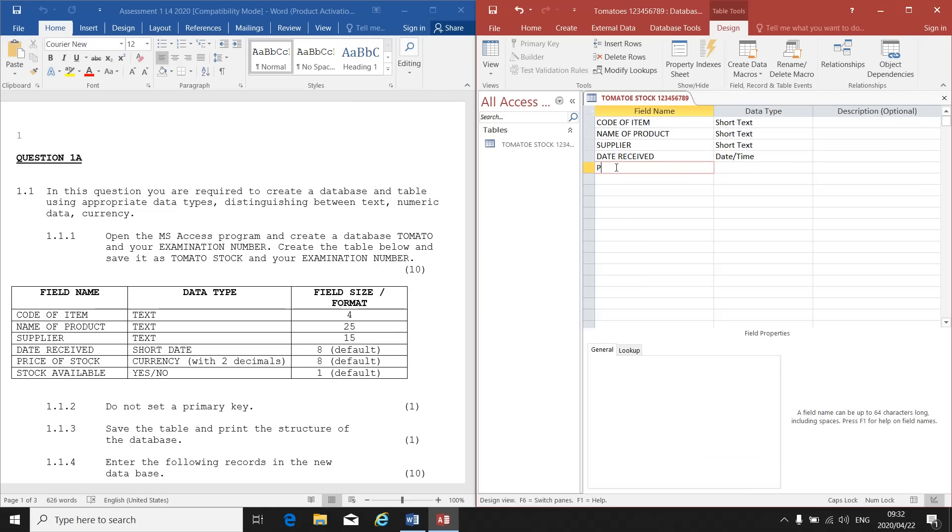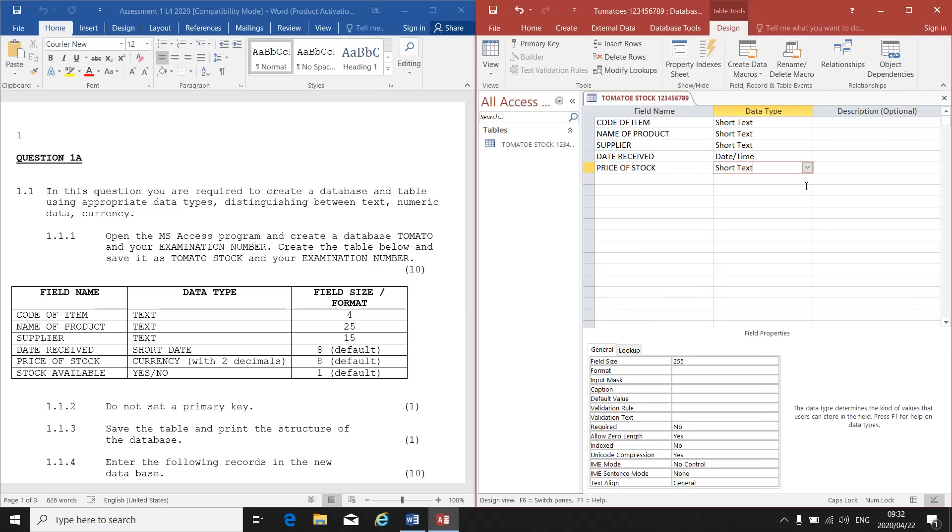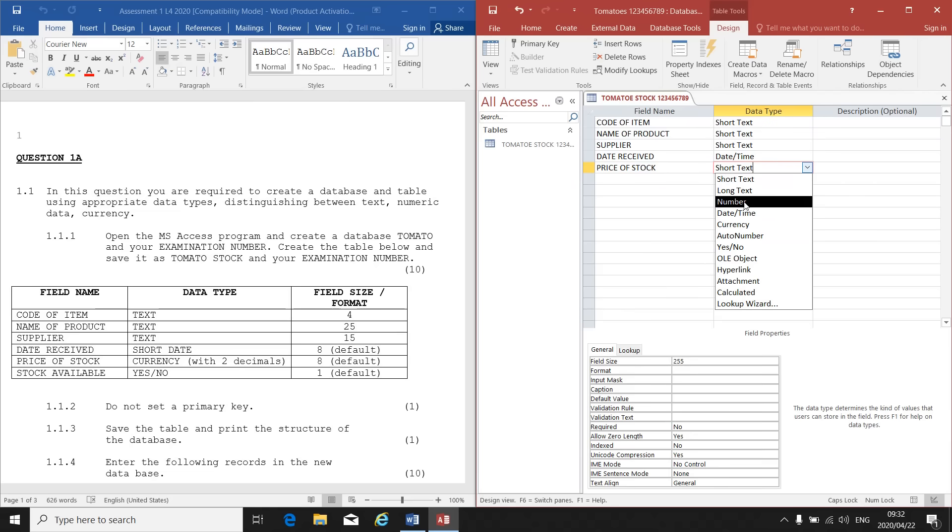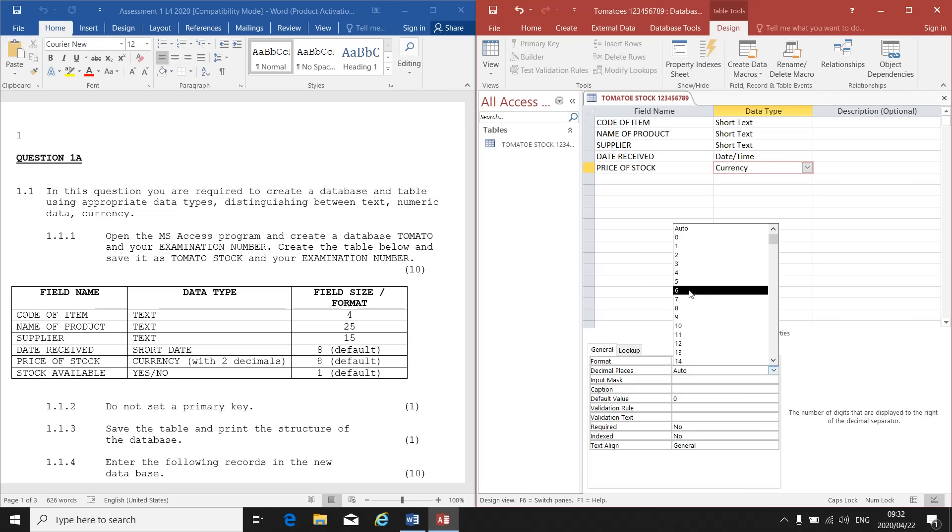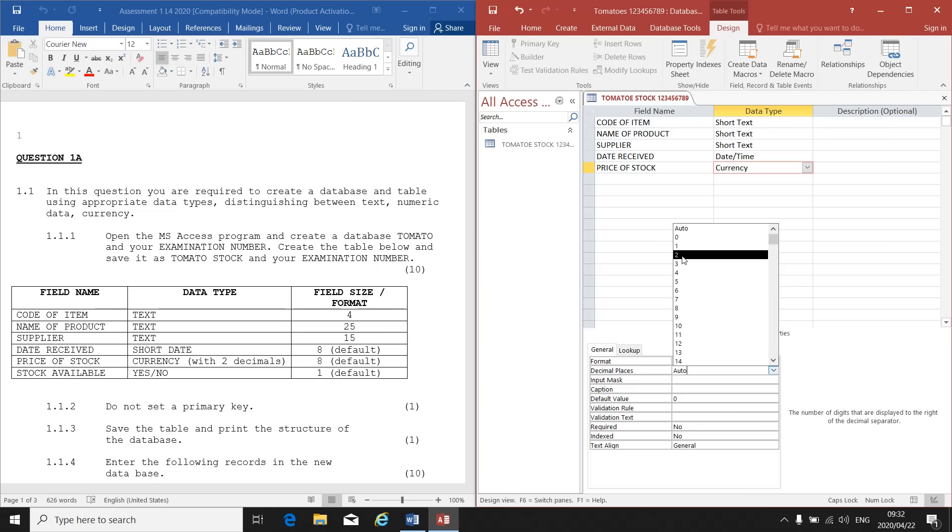Next one, Price of Stock. Must be Currency. My data type must be Currency and with two decimals. At the bottom it says Format is Currency, Decimal Places is Auto. They don't want it Auto. They want it two decimals. So if I click on Auto, there's my down arrow. Click on the down arrow and here I can choose from 0 to 14. So it must be two decimal places.